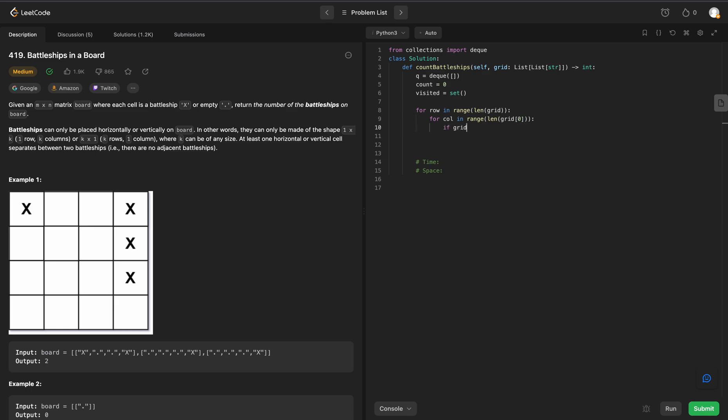So let's say if grid at row column, if that is equal to an x. Yep, our battleships are represented by x's.